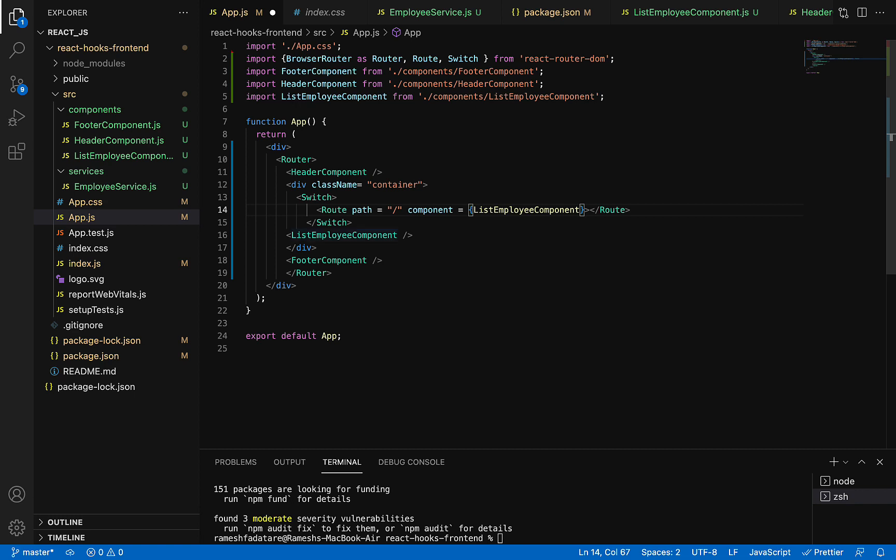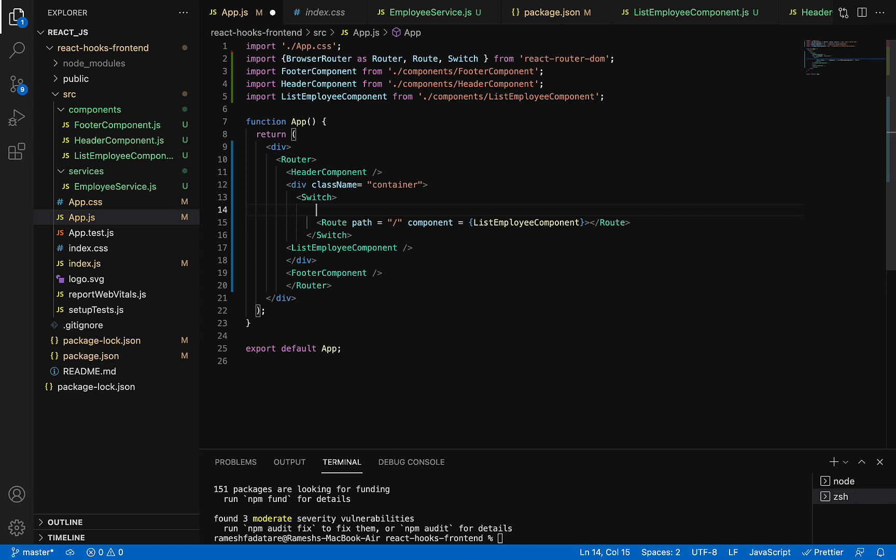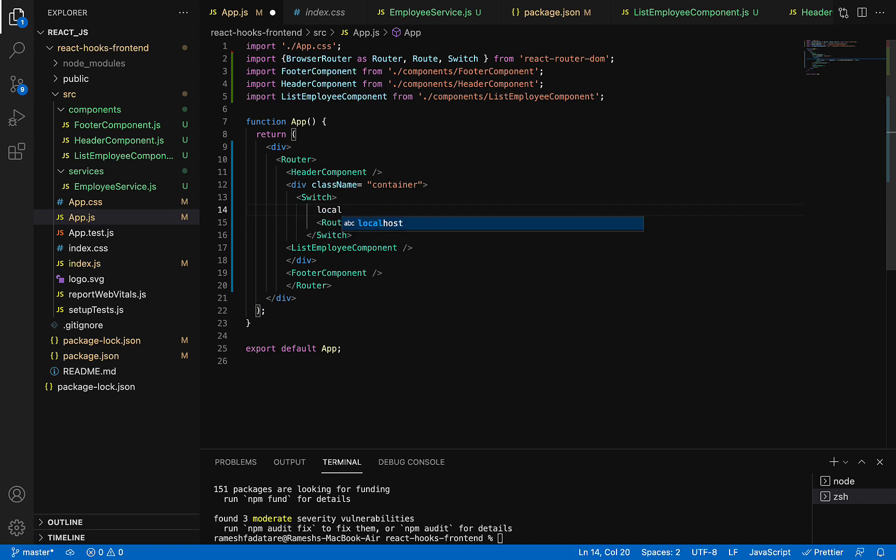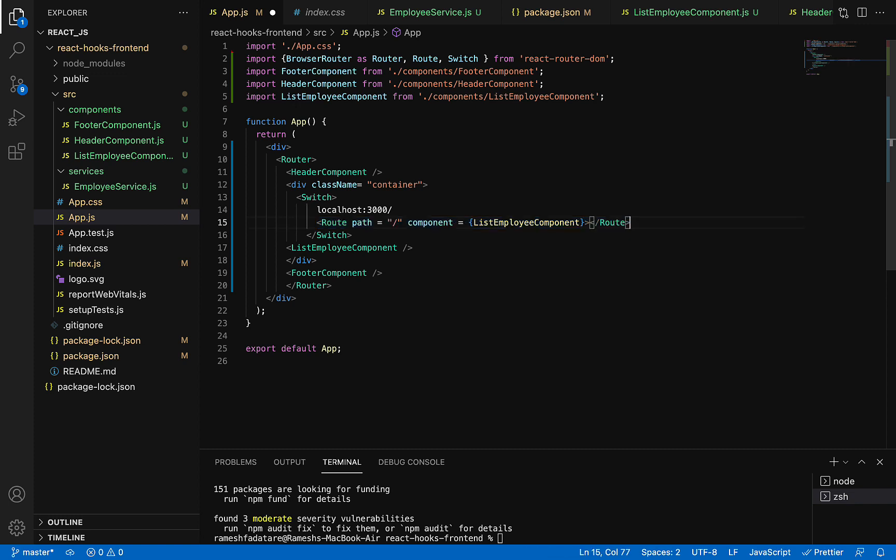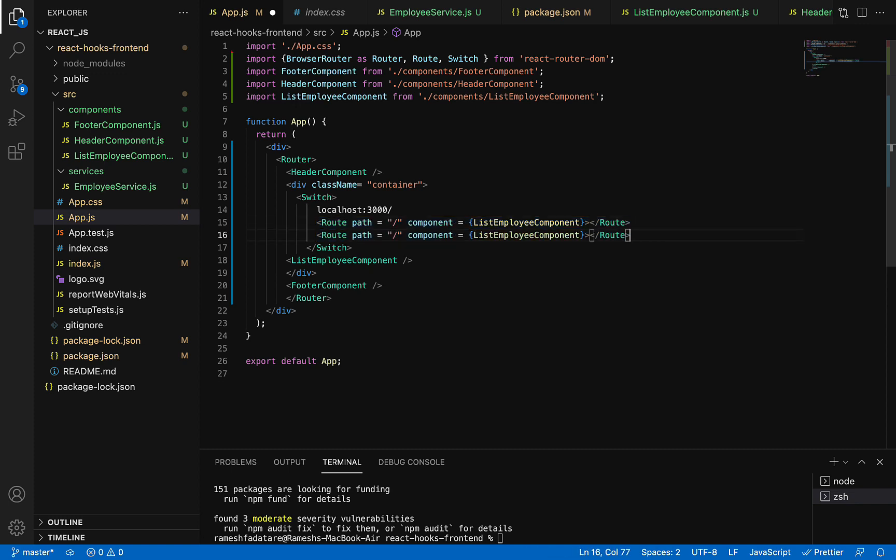Whenever we hit a link in the browser, something like localhost:3000 slash, then this component will be rendered.